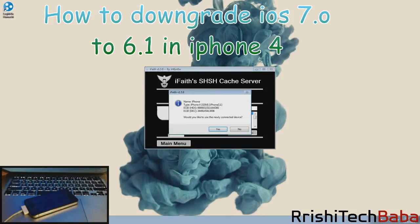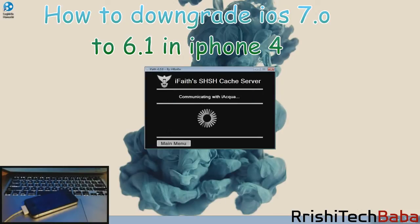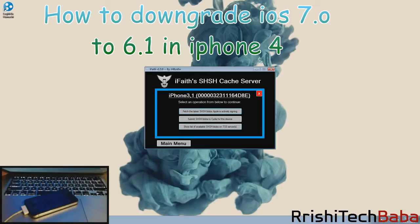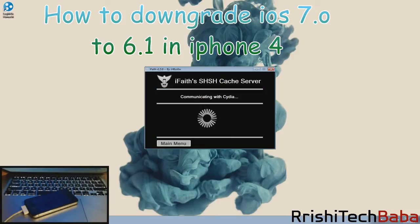Make sure your device is connected to your computer. It says would you like to use your newly connected device, just click yes. Now you have three options here. What we want to click on is the third one: show a list of available SHSH blobs on TSS server. We'll click on that and this is going to retrieve all the SHSH blobs from Cydia as well as iFaith.